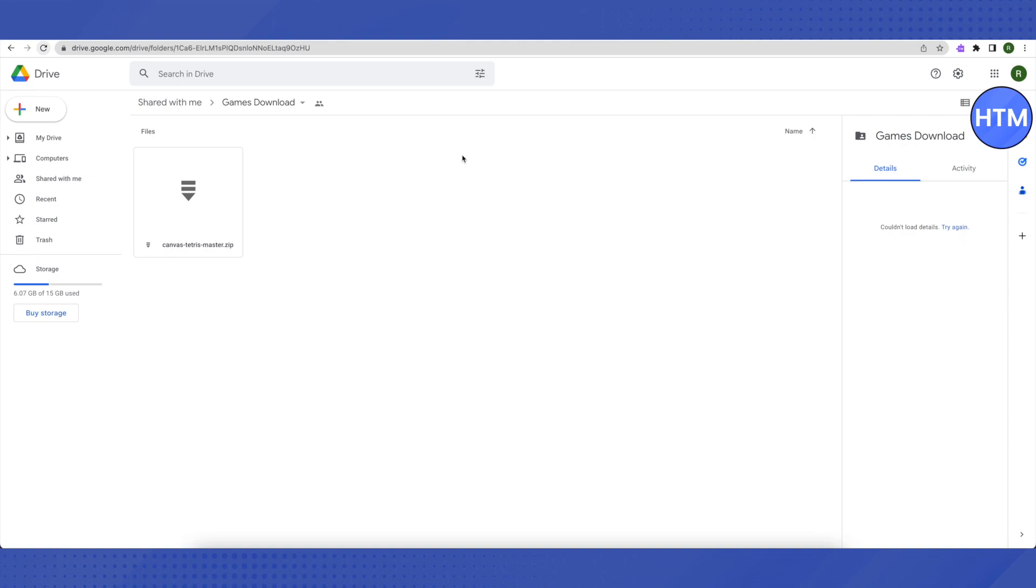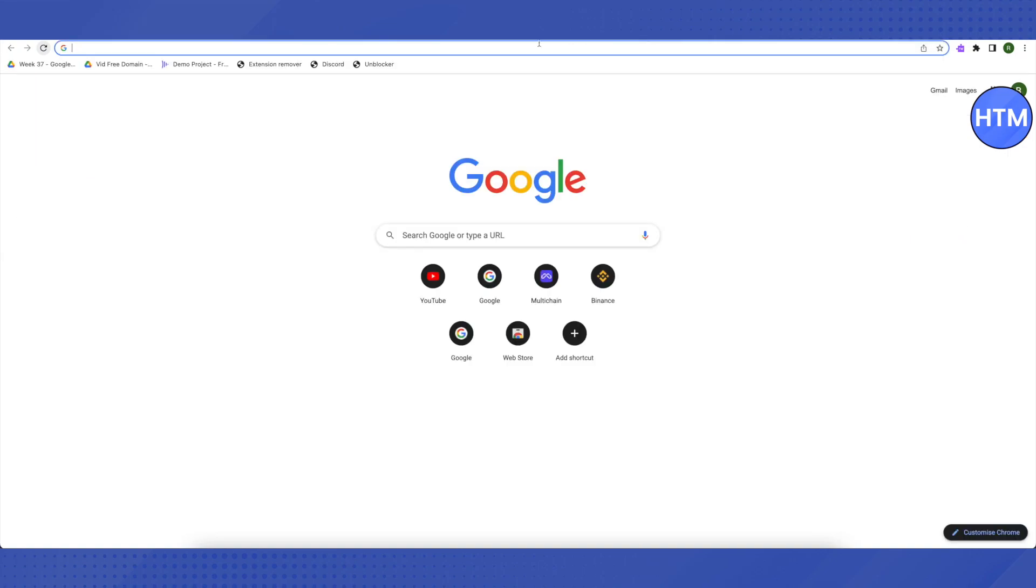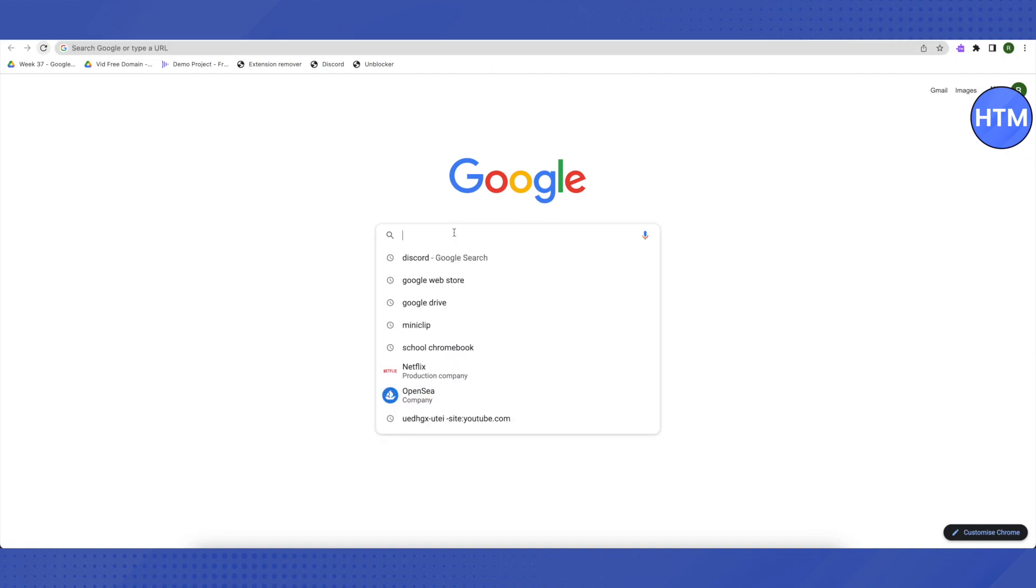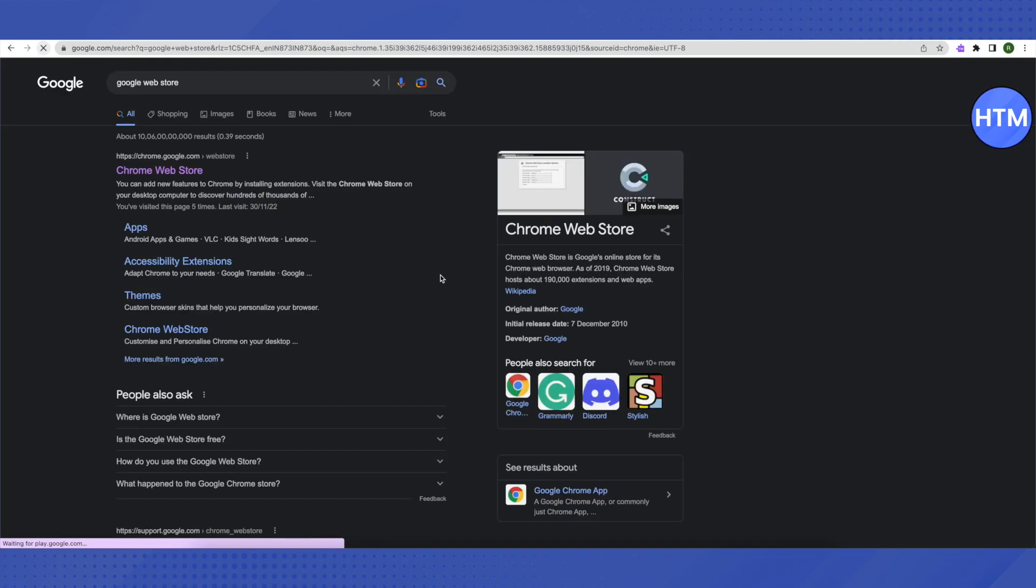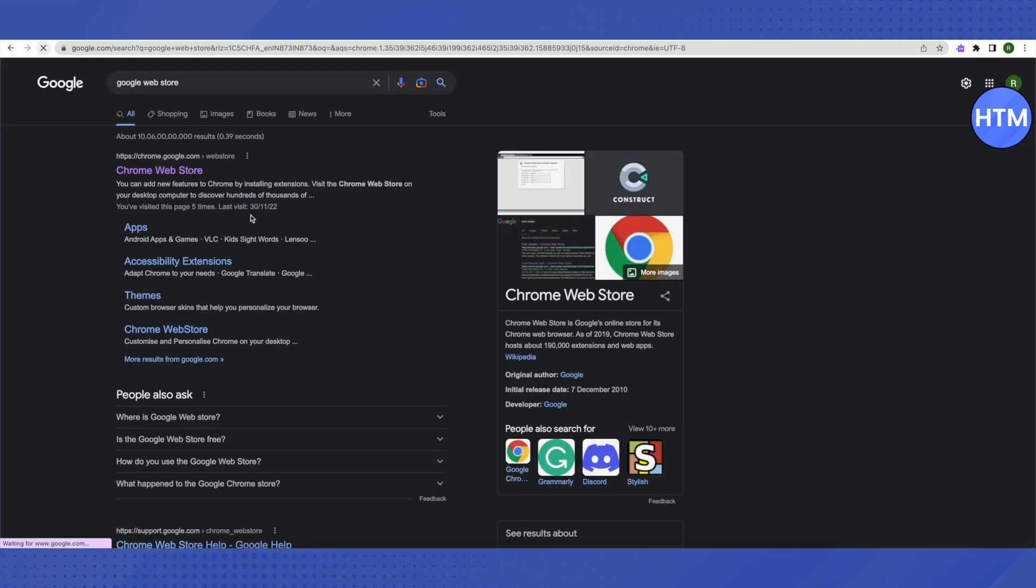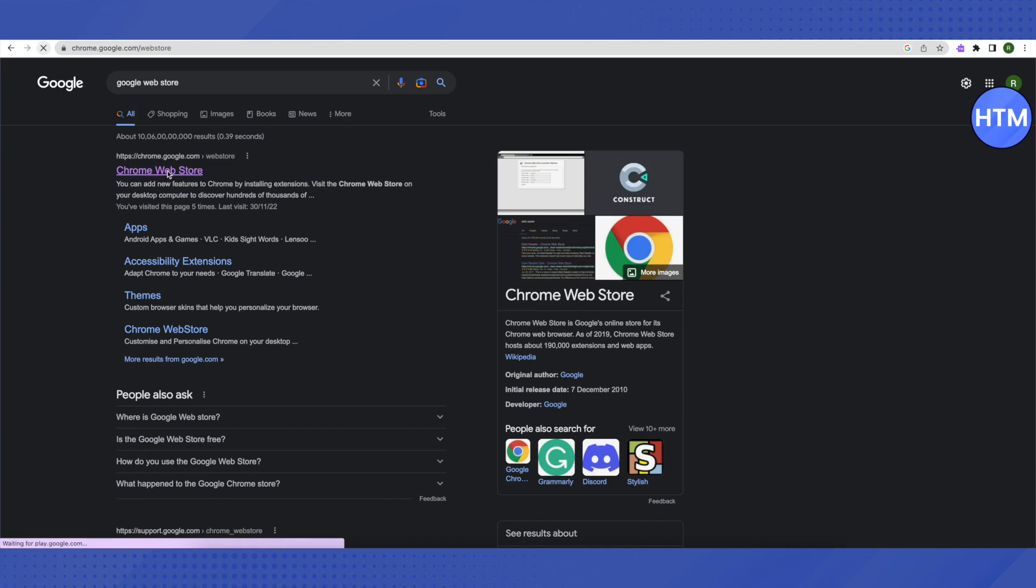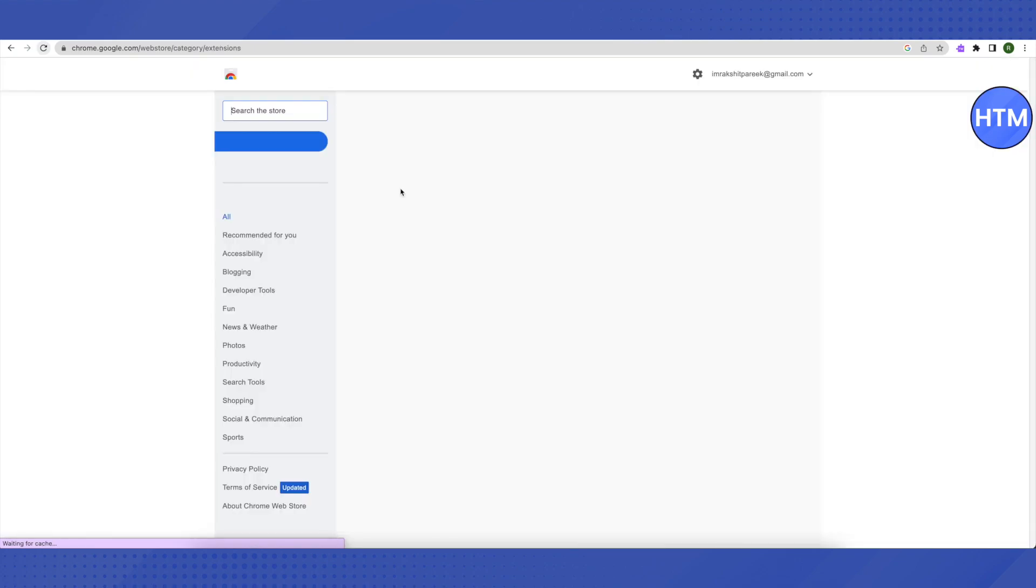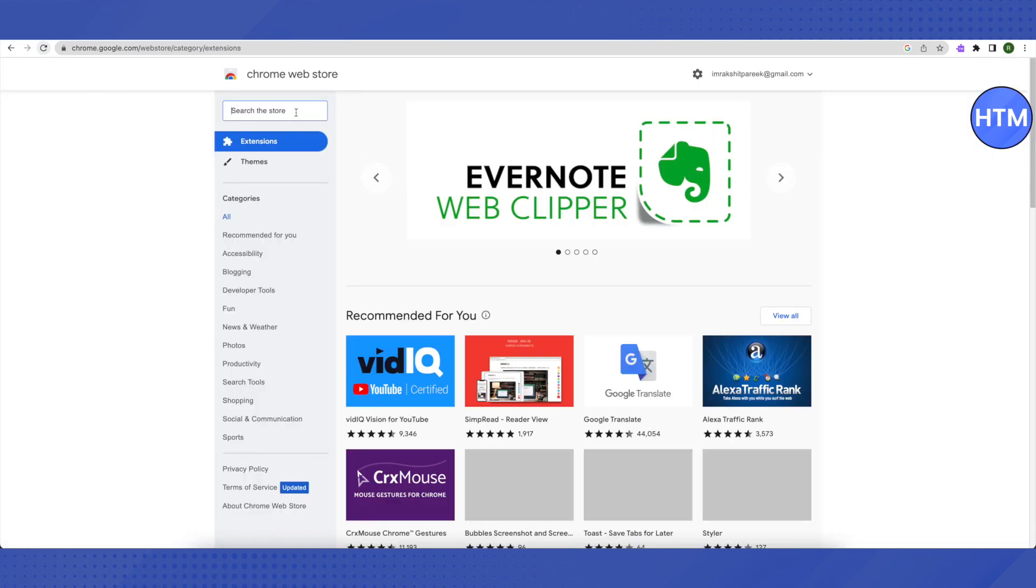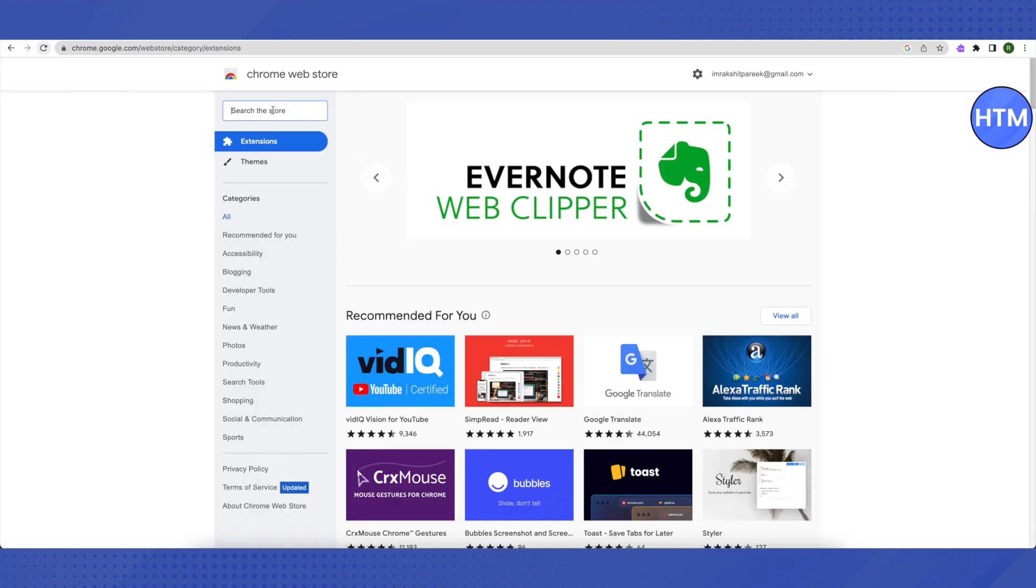Now let's see the easiest way to access any website on a school Chromebook. For that, go to Google and search for Google Web Store. After that, just click on the first link that you will see from Google, which is Google Chrome Web Store. In the search bar, search for Read and Write.